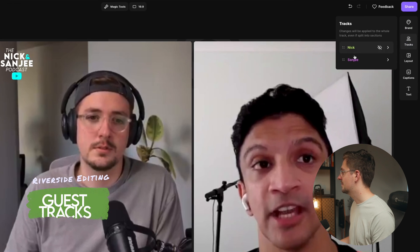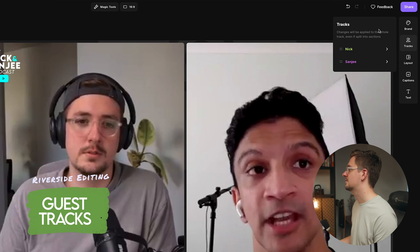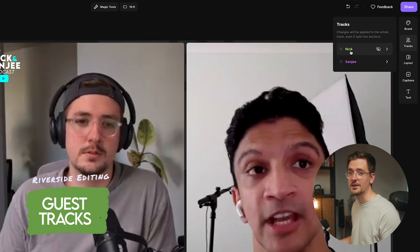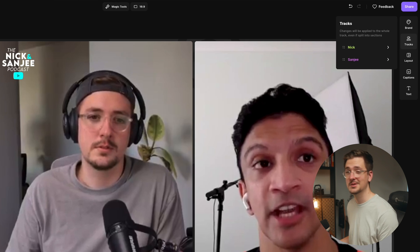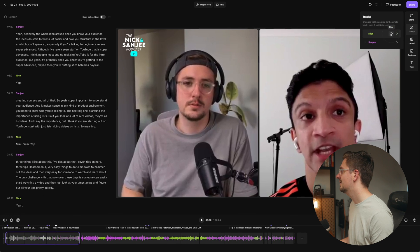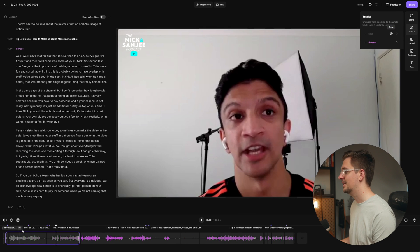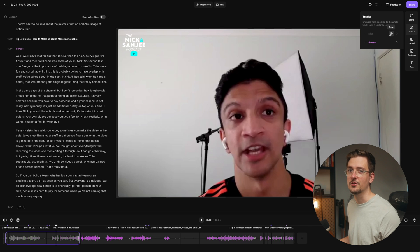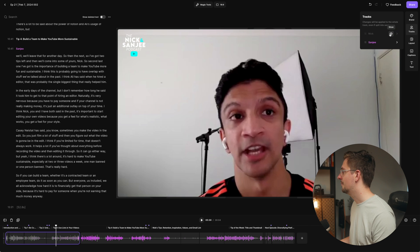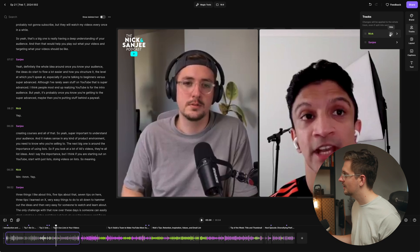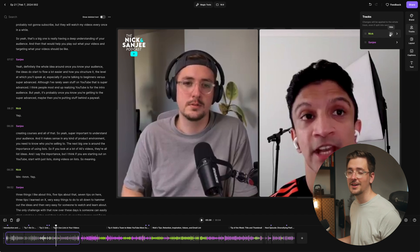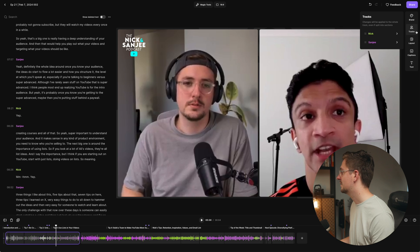Let me change it back to YouTube and cover a couple more features. First, tracks — you can apply changes to entire tracks for each speaker. For example, if I wanted this entire episode to just be Sanji, I could just hit 'hide' and I'm taken out of the entire video. This is probably most useful if you've got multiple people in one episode and for whatever reason you want to remove one track entirely — you've got that option.